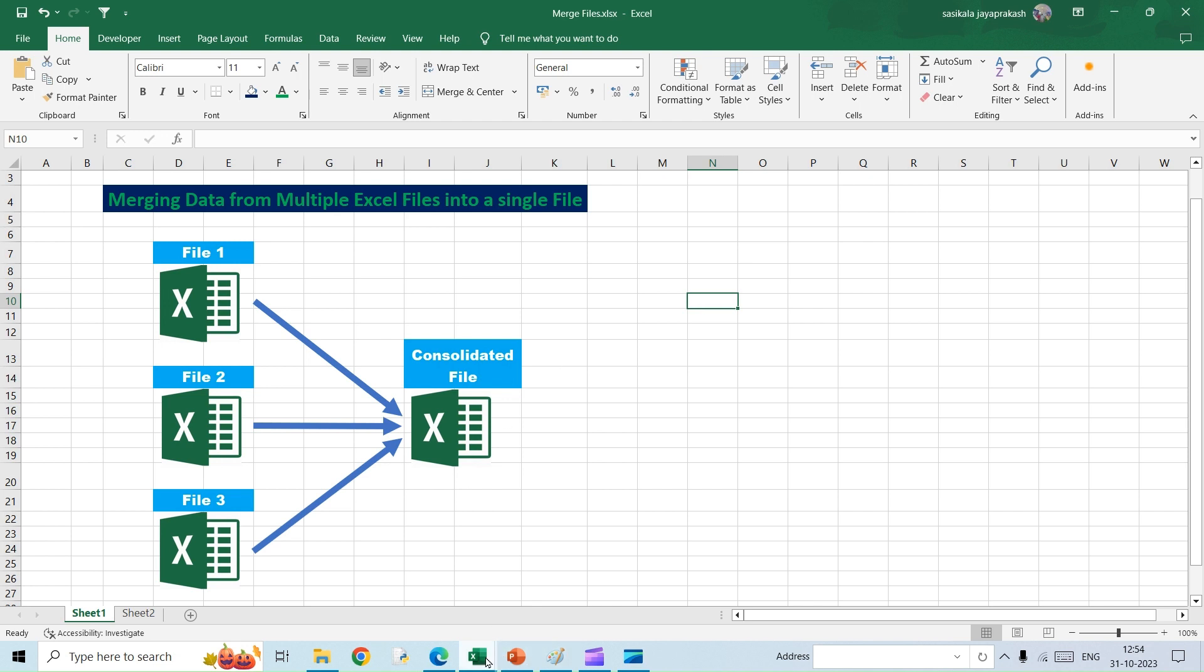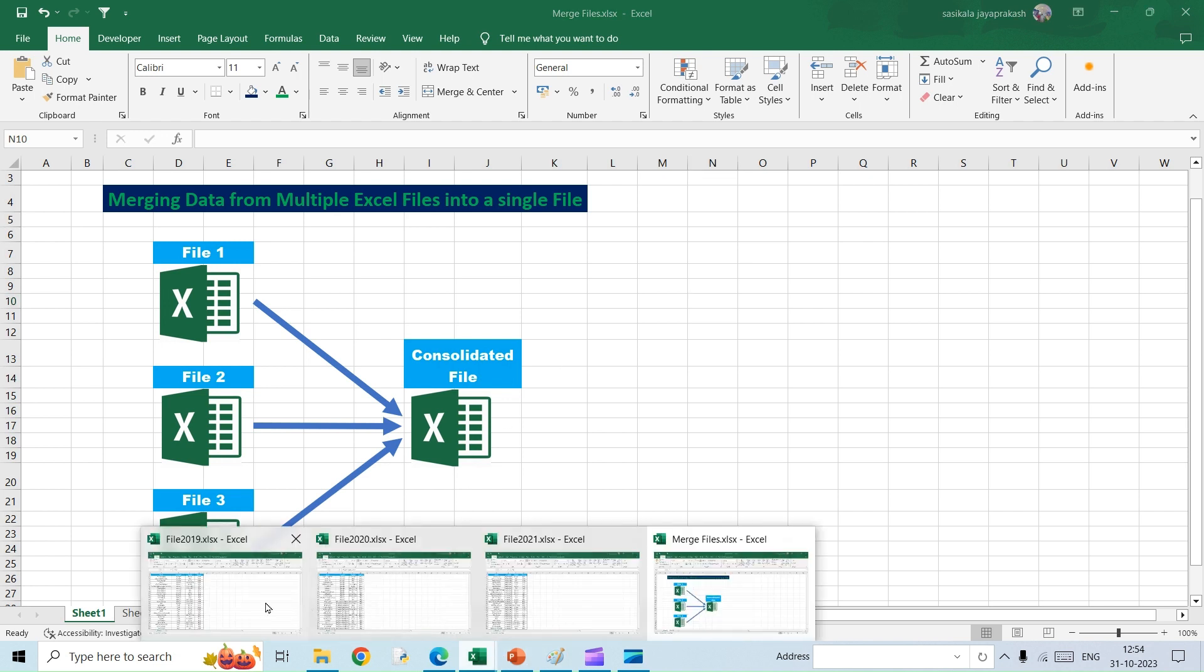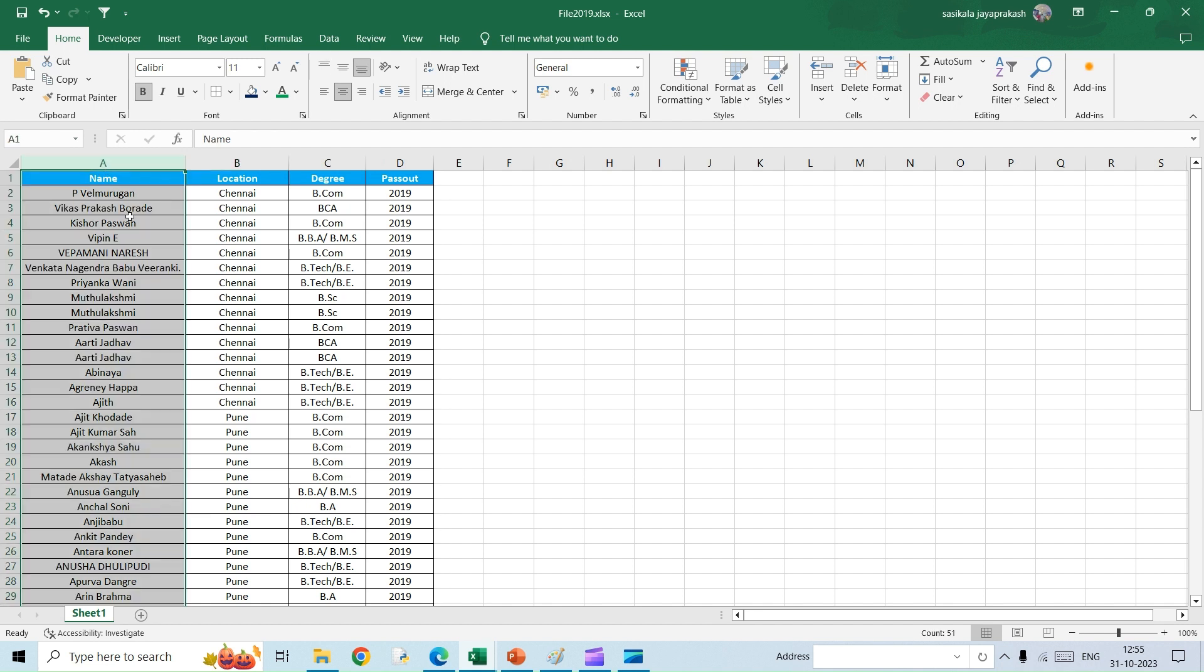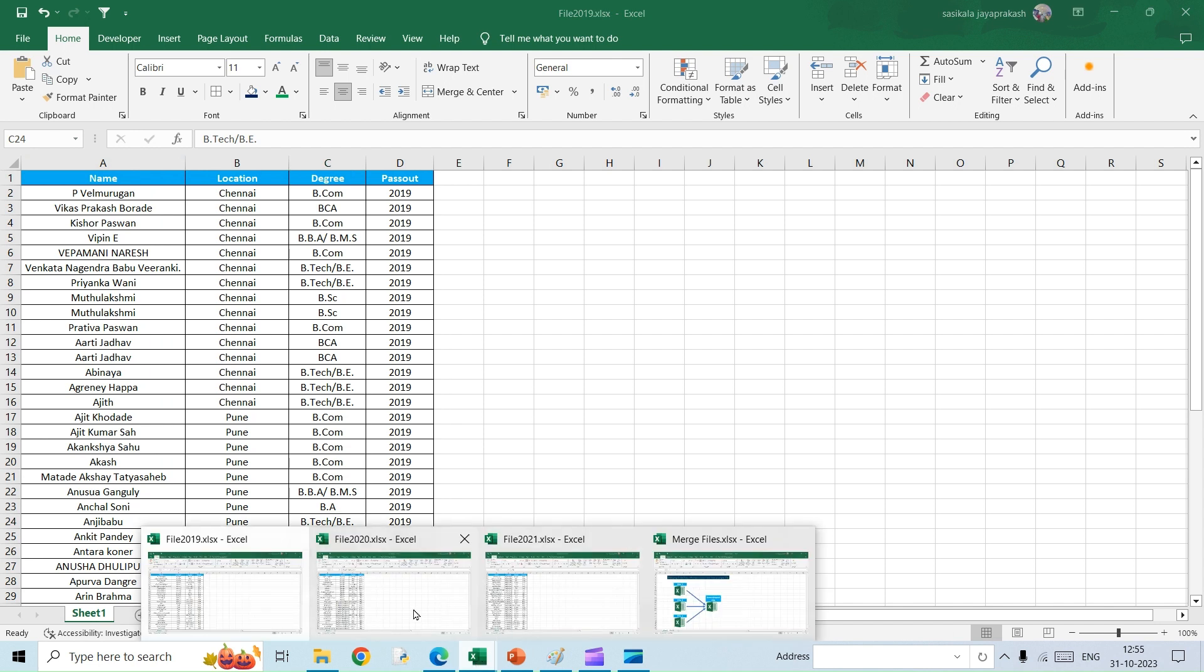I have three different files here. Just for understanding, I have named each file as 2019, 2020, and 2021. This is the file, I have about 51 rows in this file. Then I have another file which is 2020, and I have similar data.